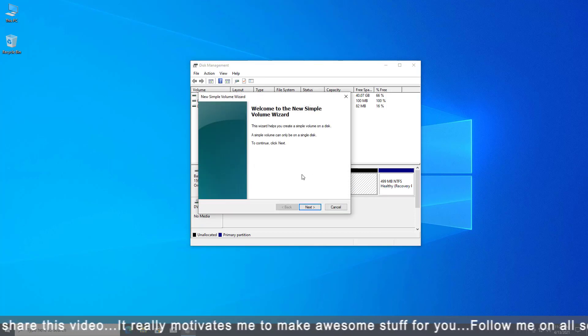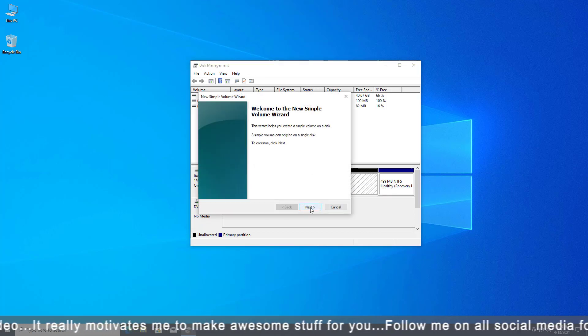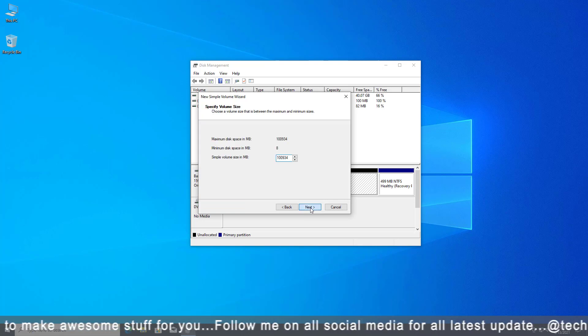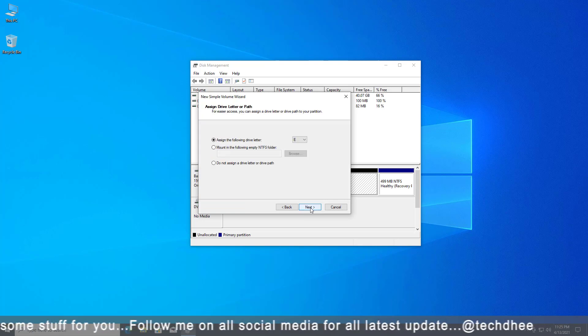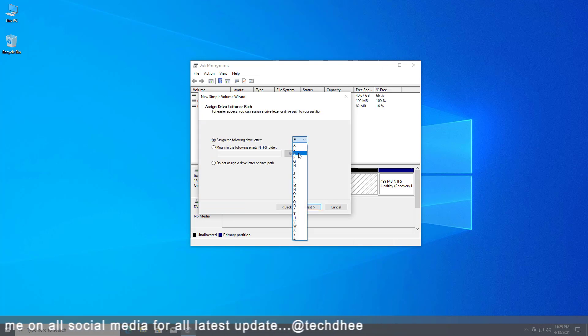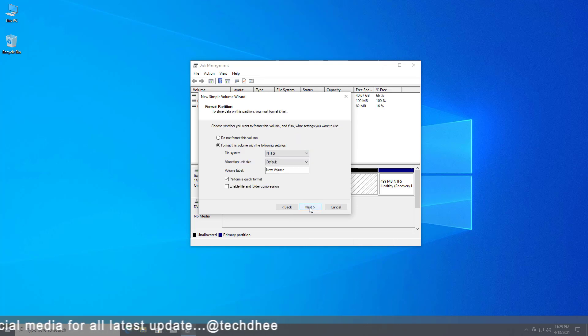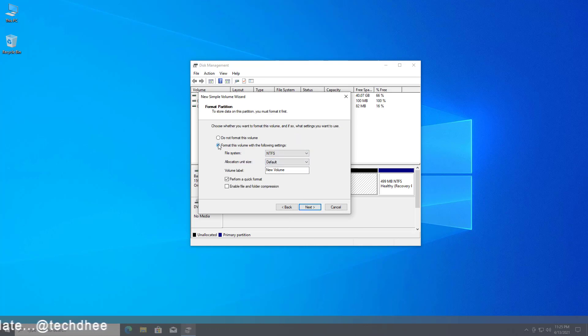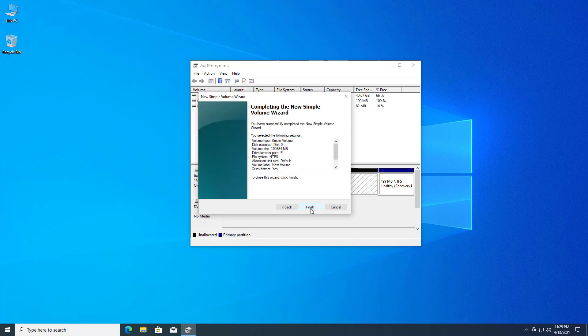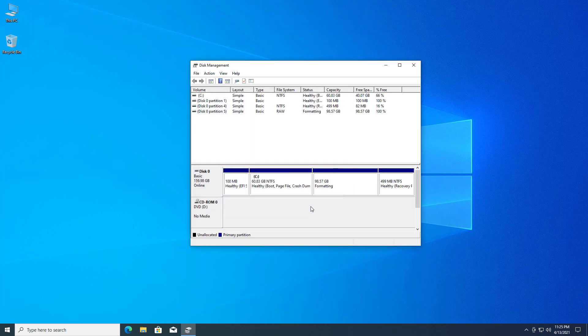The wizard opens and you have to click on next. Use all sizes and assign the drive letter and path. Now format the partition and select the file system you want for this drive. Click on finish and your new partition is created successfully.